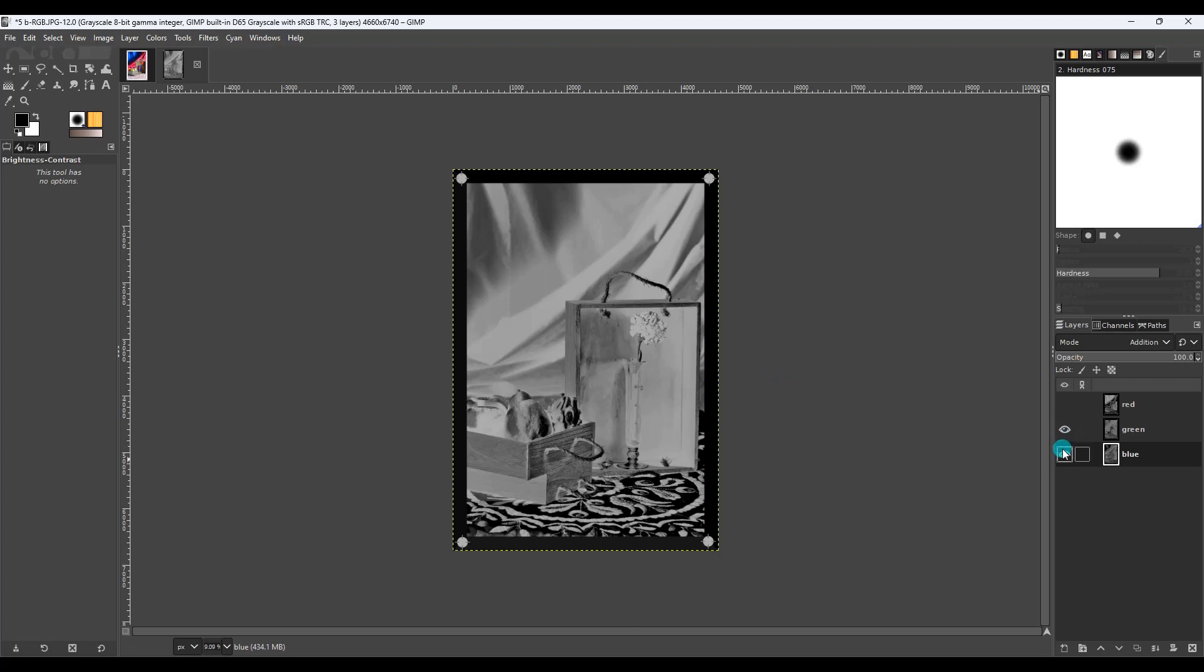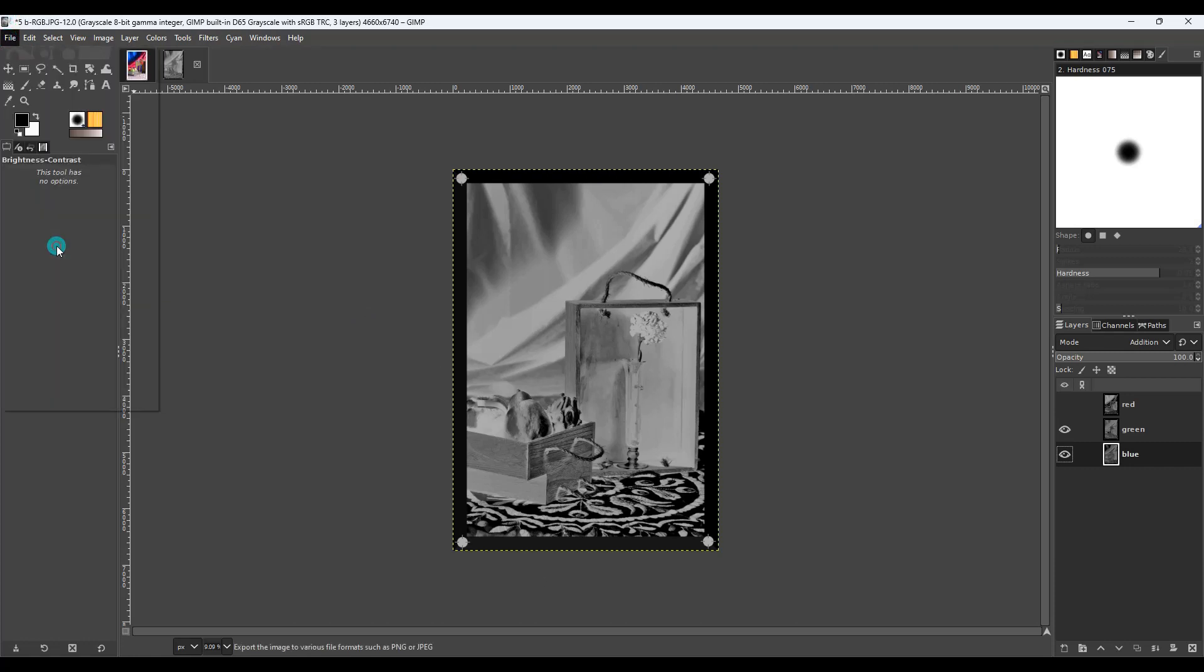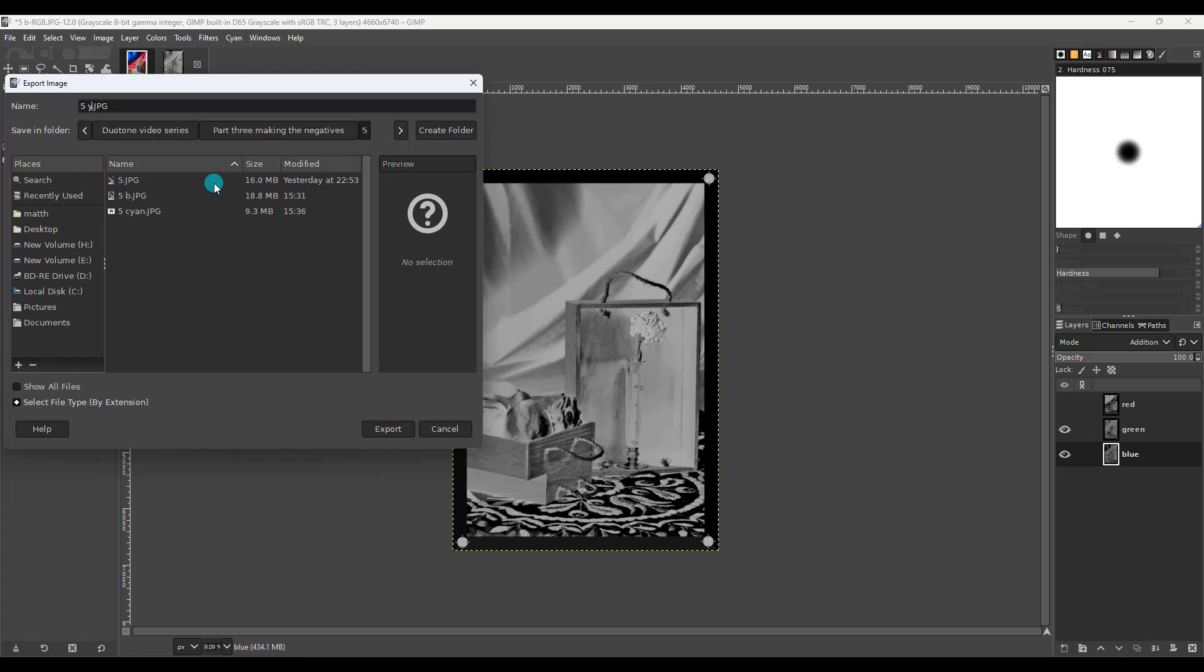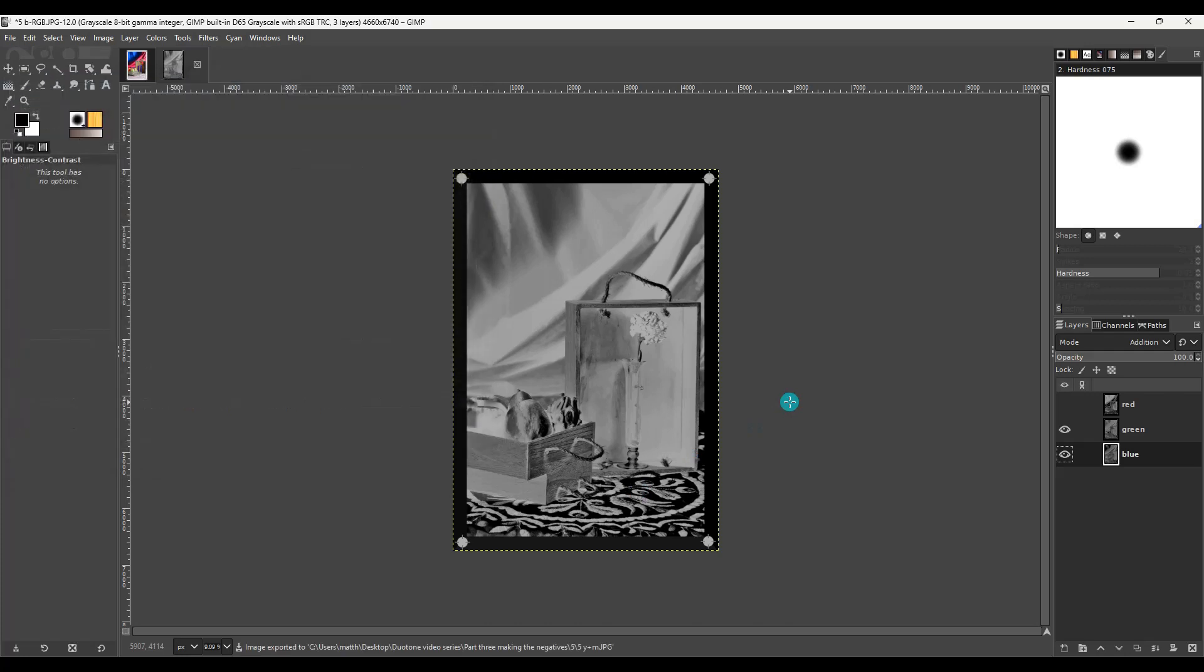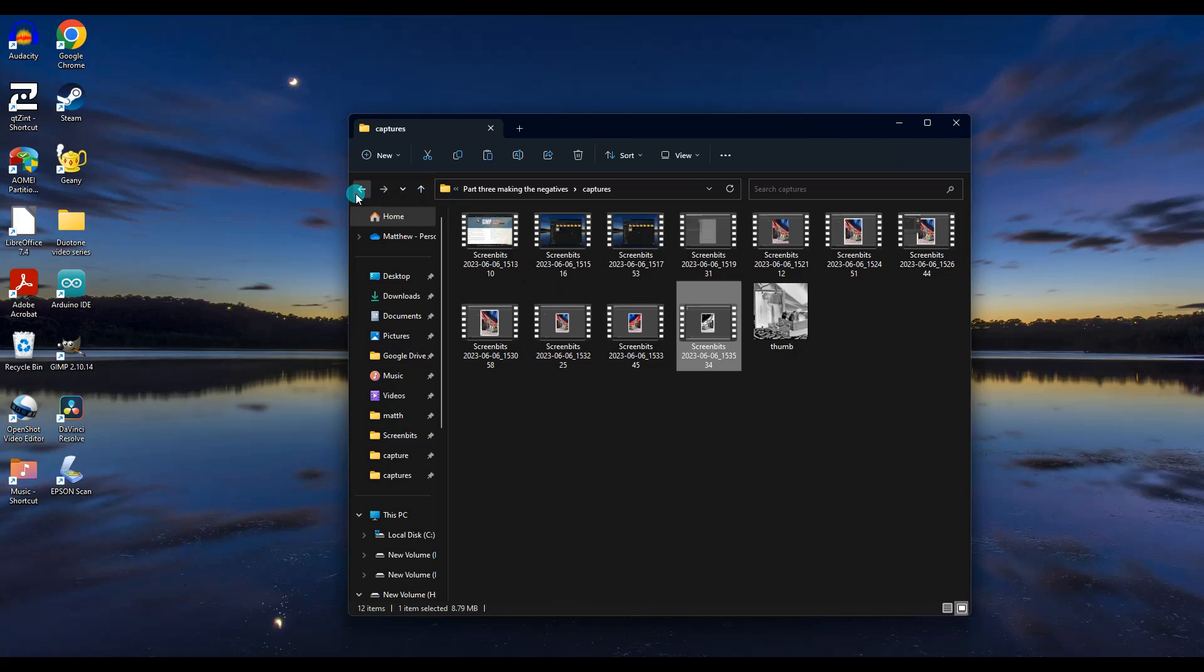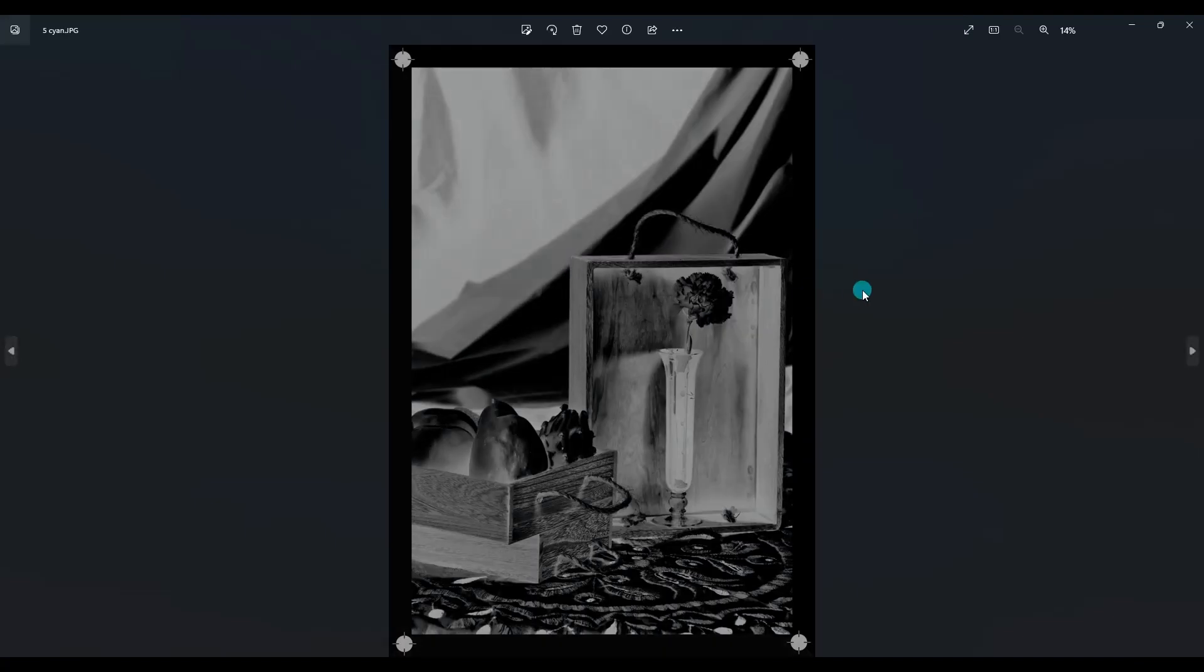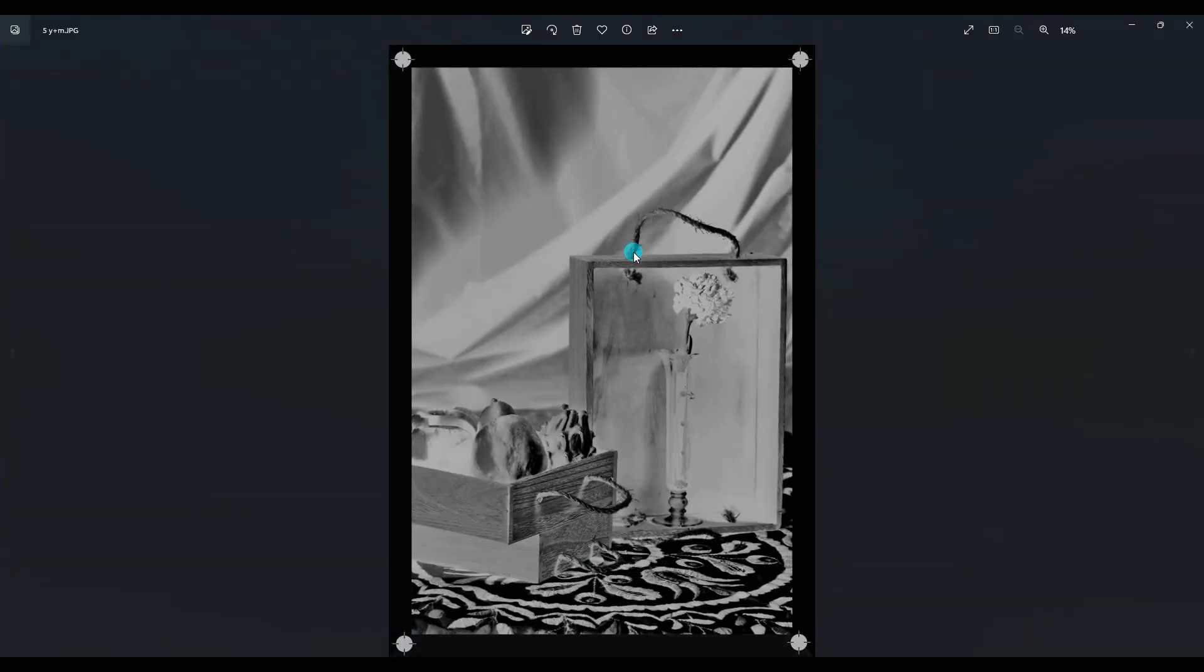Now, as long as these are both selected, when we export it, it's going to be combined into this one image, which is the two layers combined. So file, export as, and we're going to call this five, we'll call it Y plus M. So it's yellow and magenta combined.